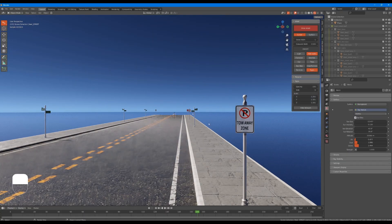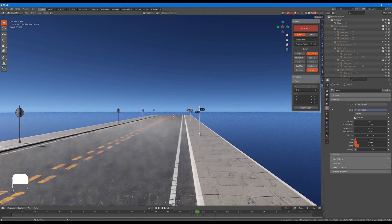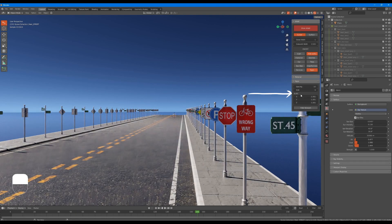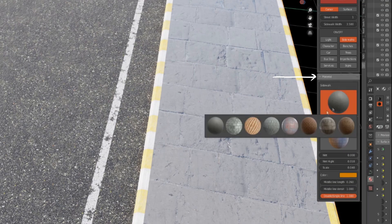Let's talk about the signs feature and its parameters. The parameters are self-explanatory — we have explained them many times in the previous features. The parameters for this one are spacing, shift, and scale, which we can control as we prefer to fit the scene.